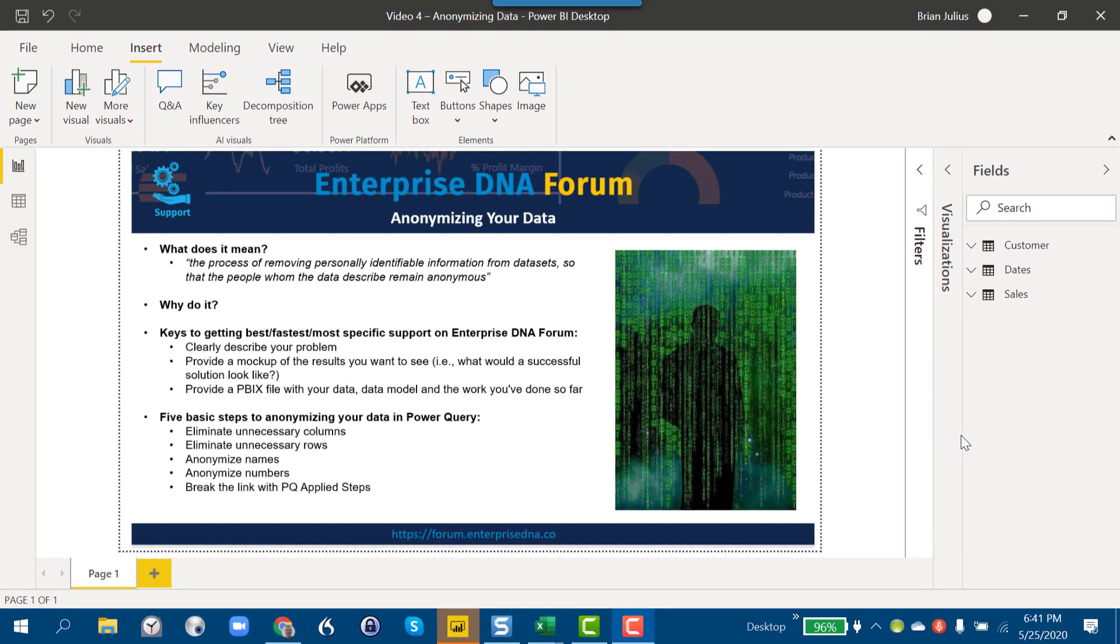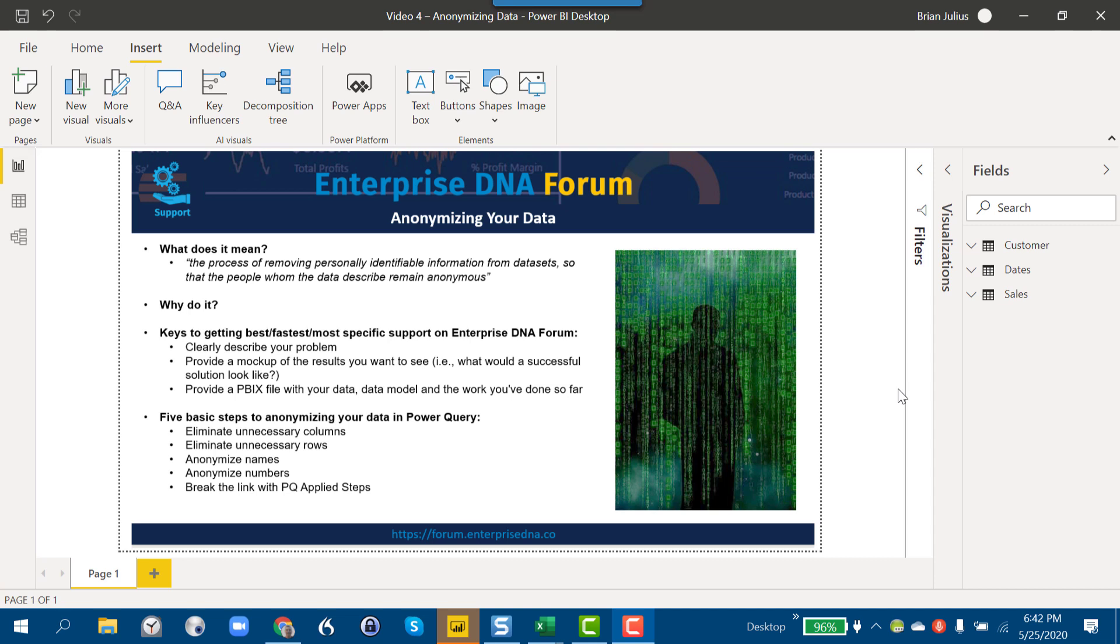The question is why would you do it? There's a lot of reasons why you'd anonymize your data. The thing I want to focus on today is specifically with application to posting your data on the Enterprise DNA Forum, and doing so is really the best way of getting the best, fastest, most specific support you can on the forum.